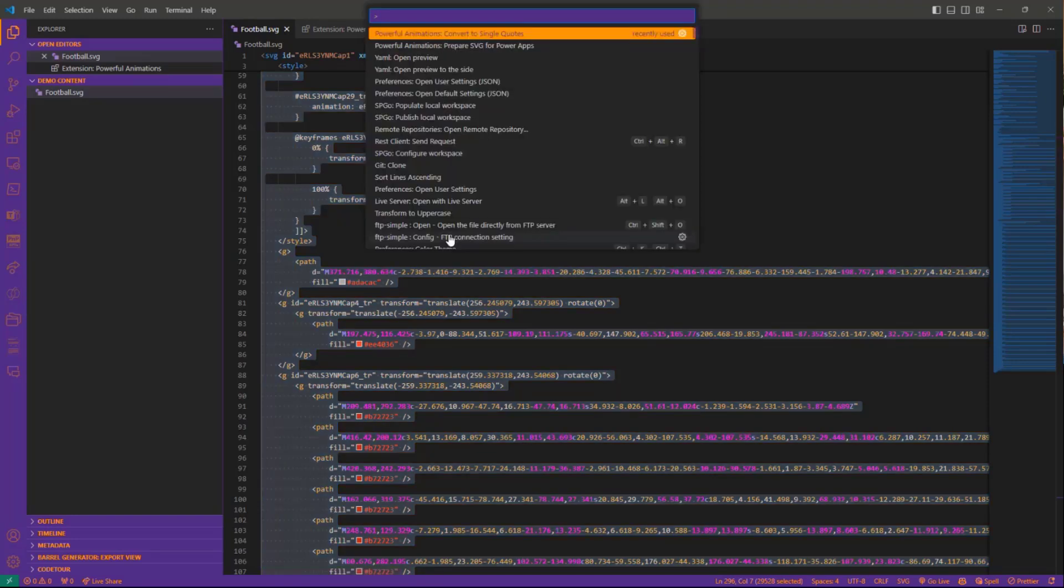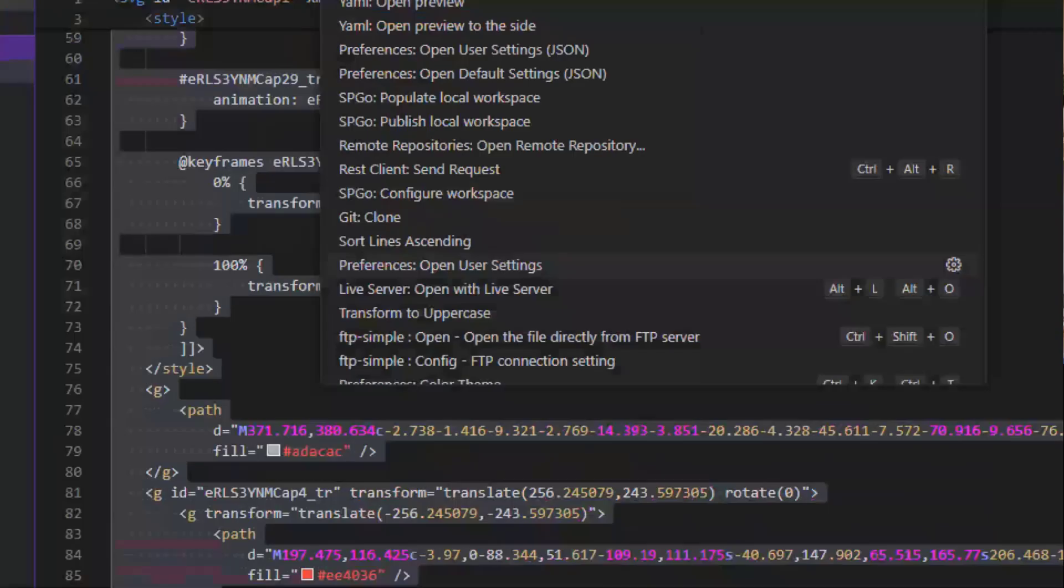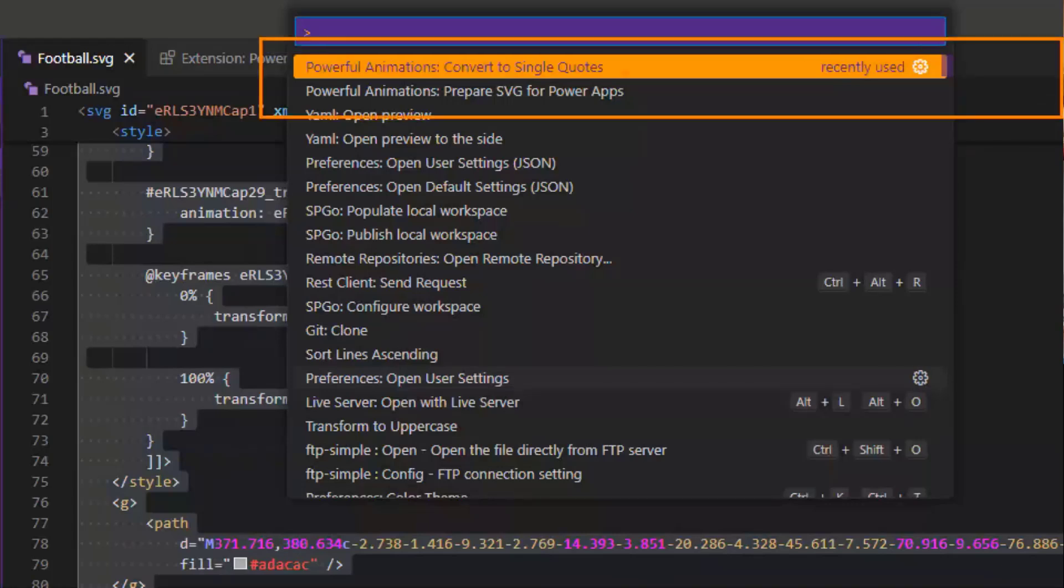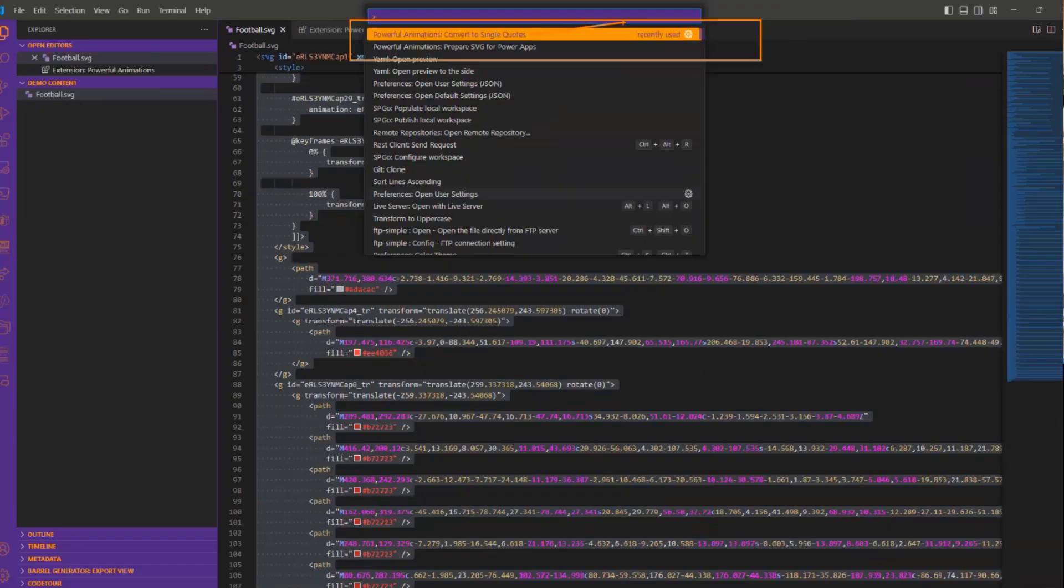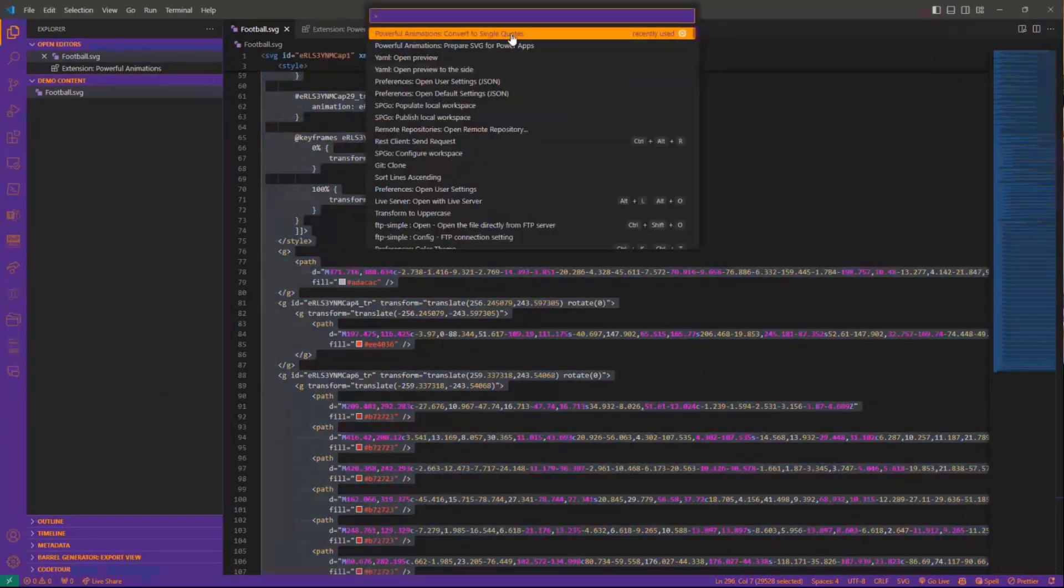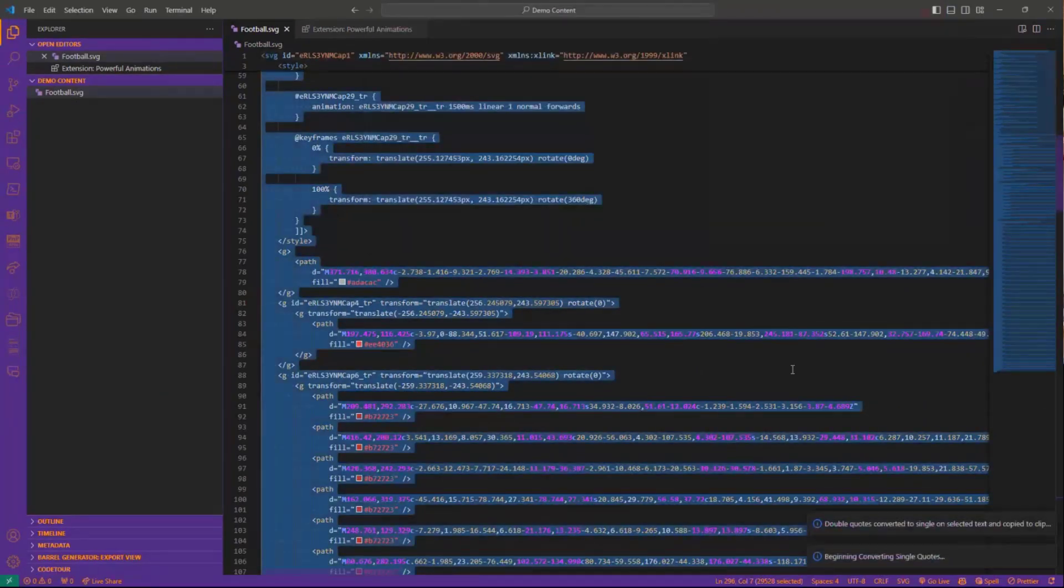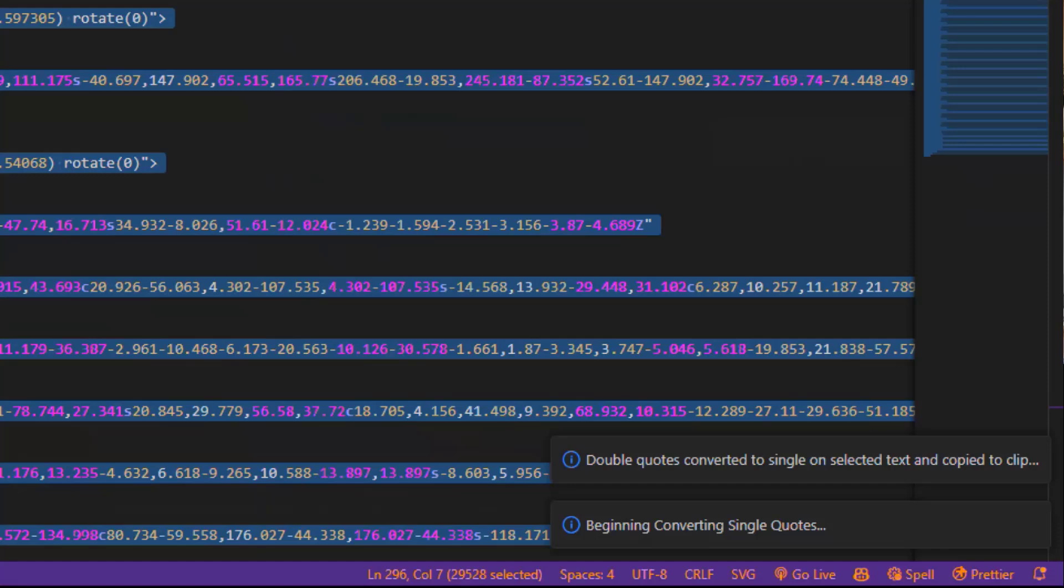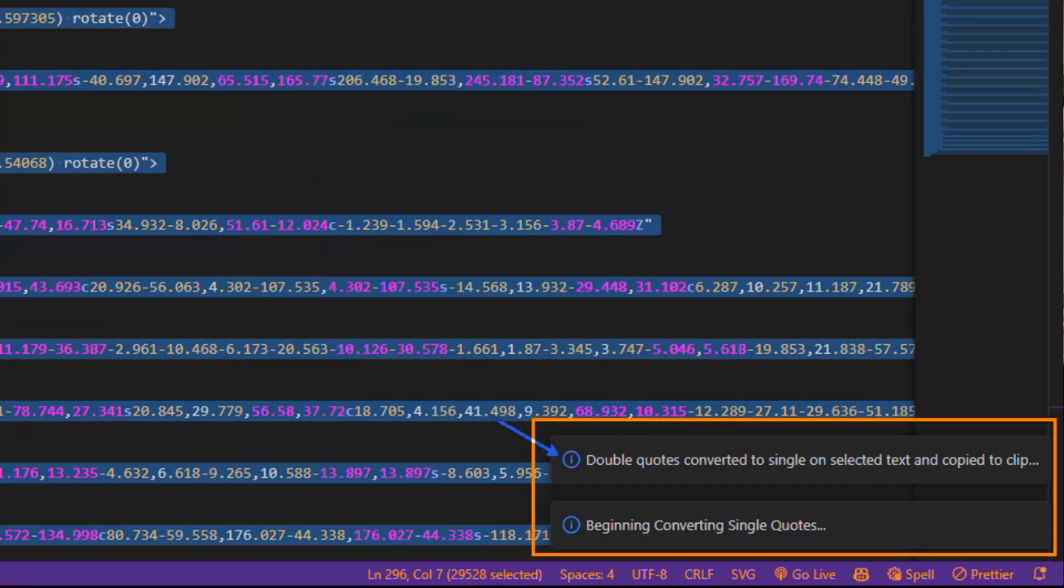On our keyboard, Shift+Command+P I believe for Mac. You can see I've got a couple of choices for my new extension. One is convert to single quotes. I'm going to select convert to single quotes.